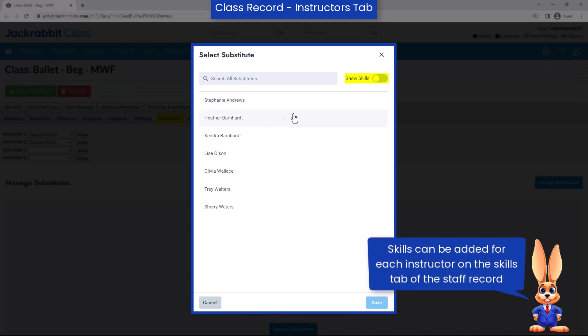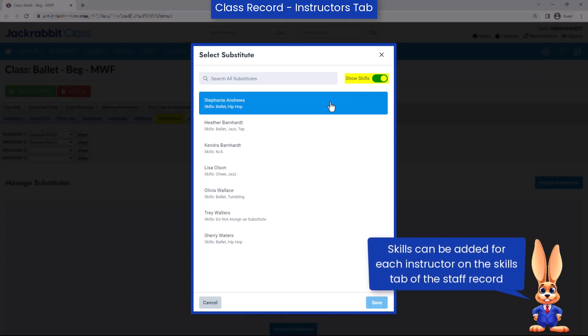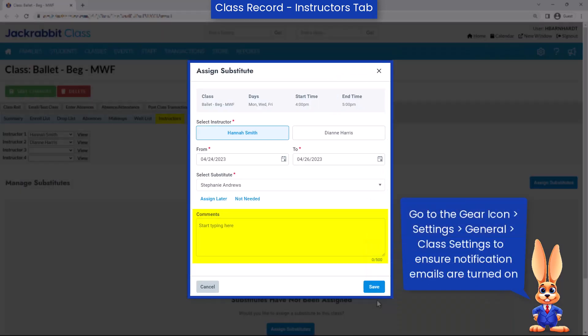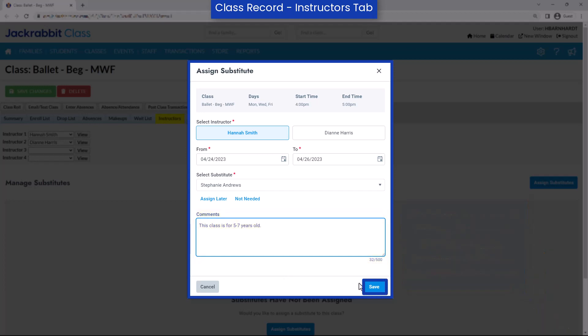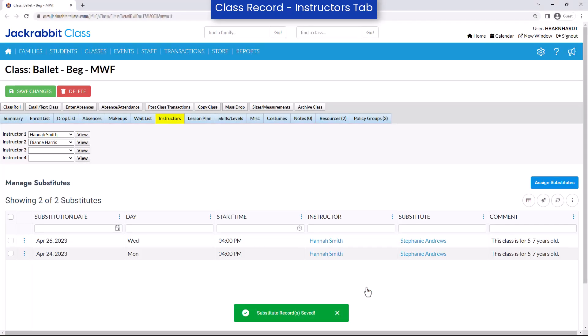Toggle to show skills for each instructor to ensure you select a substitute that is qualified for the class. Add a comment if you wish. This information will be included in a notification email to both the substitute and the absent instructor. Select Save when finished to create the substitute records.